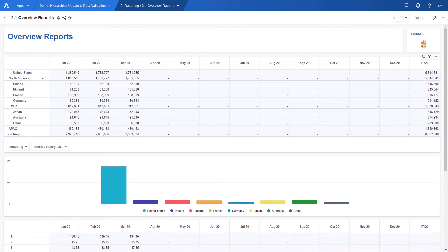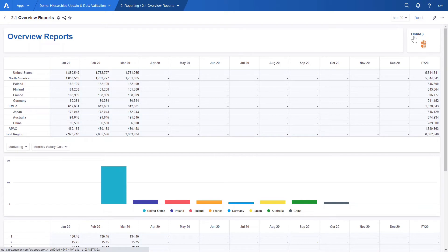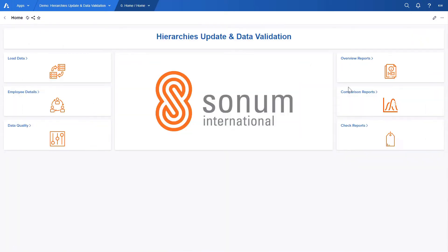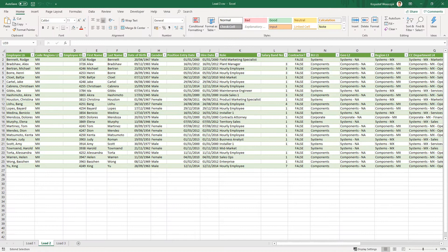Therefore we would like to add employees from Mexico to our model and have Mexico included in our reports. We can easily do it by simply loading the file with employees from Mexico and Anaplan will update our hierarchies automatically.